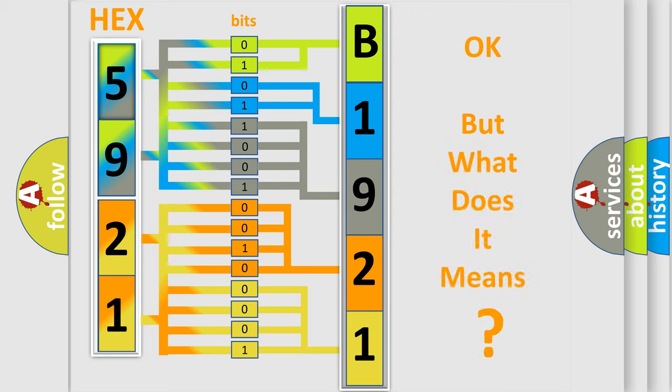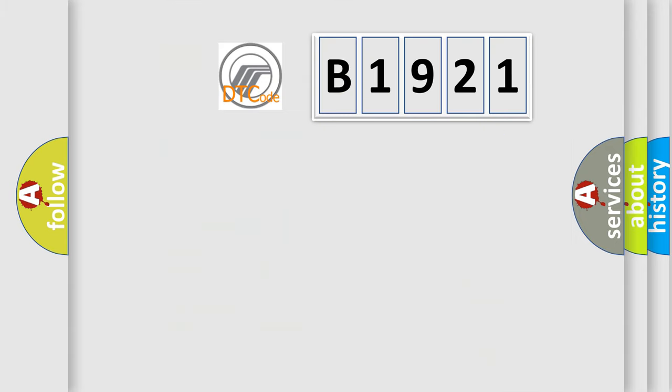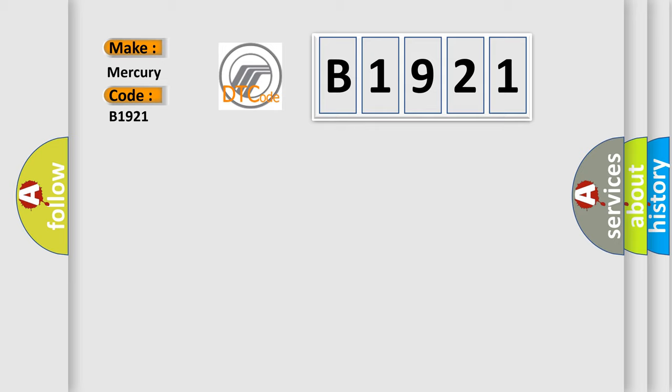The number itself does not make sense to us if we cannot assign information about what it actually expresses. So, what does the diagnostic trouble code B1921 interpret specifically?